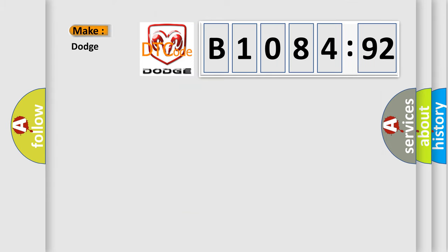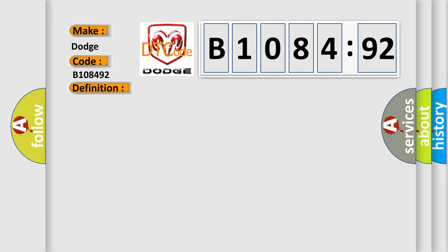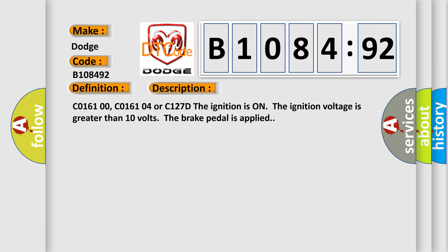The number itself does not make sense to us if we cannot assign information about what it actually expresses. So, what does the diagnostic trouble code B108492 interpret specifically for Dodge car manufacturers? The basic definition is anti-lock brake system ABS brake switch circuit open circuit. And now this is a short description of this DTC code.